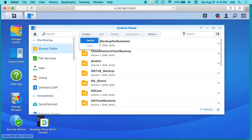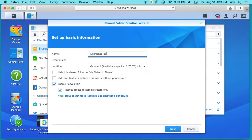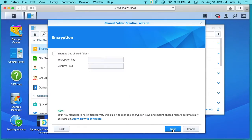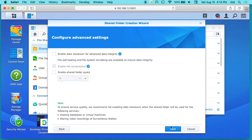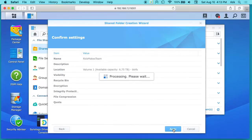And then we'll create a new folder and I'll give this a name. I'll call it Rick makes team. I'll disable my recycling bin. I'll hit next, hit next again, next again and apply. You can change those settings if you need to.